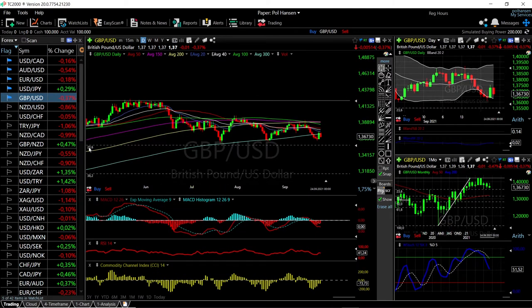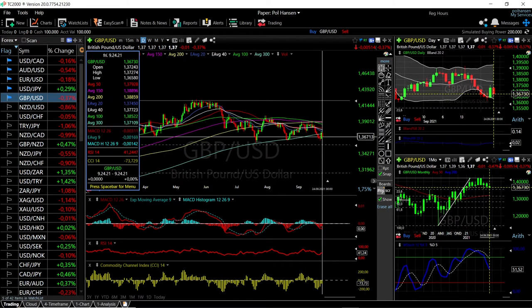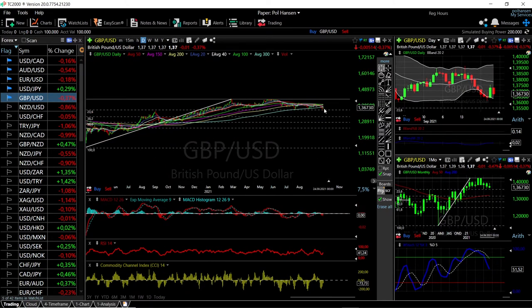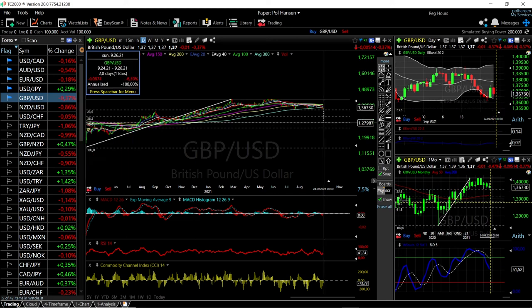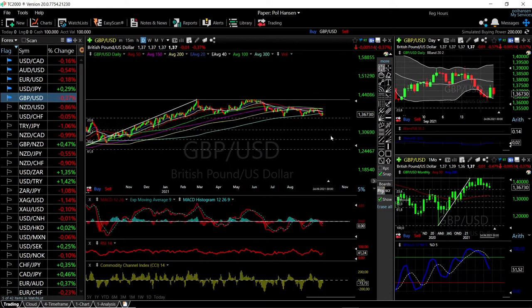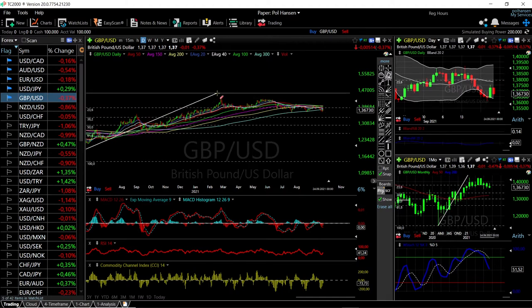We have the 23.6% Fibonacci retracement right around this level. If that breaks, we could be looking at the next Fibonacci retracement at 38%, which would be a drop of roughly 3.8% to the downside. Fall below that and we are looking at the 50% Fibonacci retracement, which would be roughly a 6.3% drop. It has broken the 300 moving average, and if the other moving averages cross the 300, we may be looking at a long-term decline for GBP/USD.